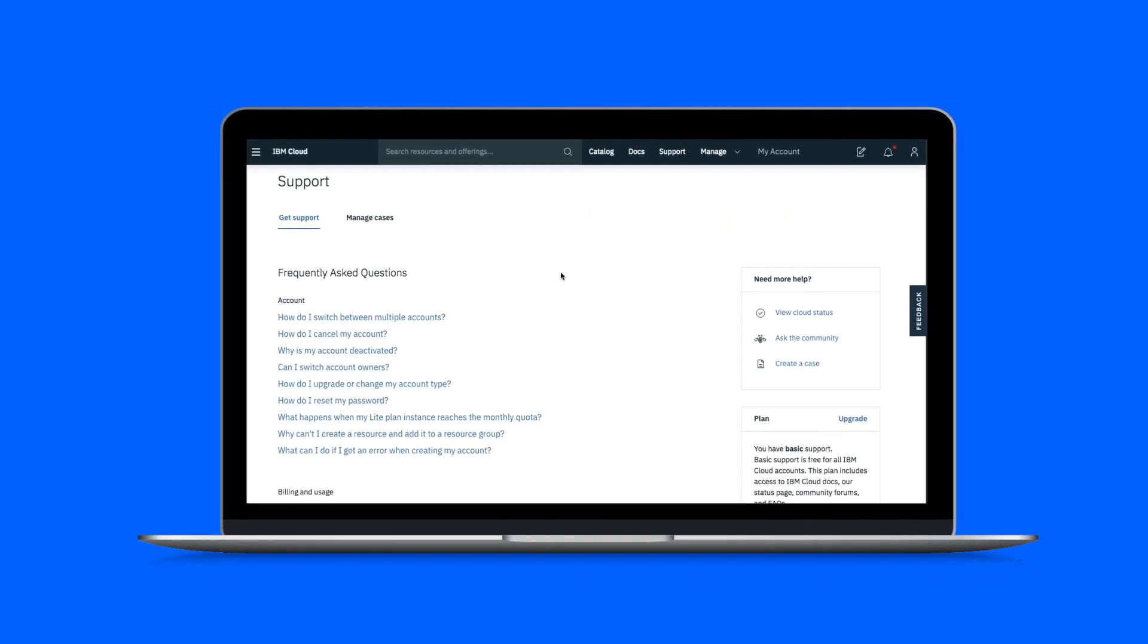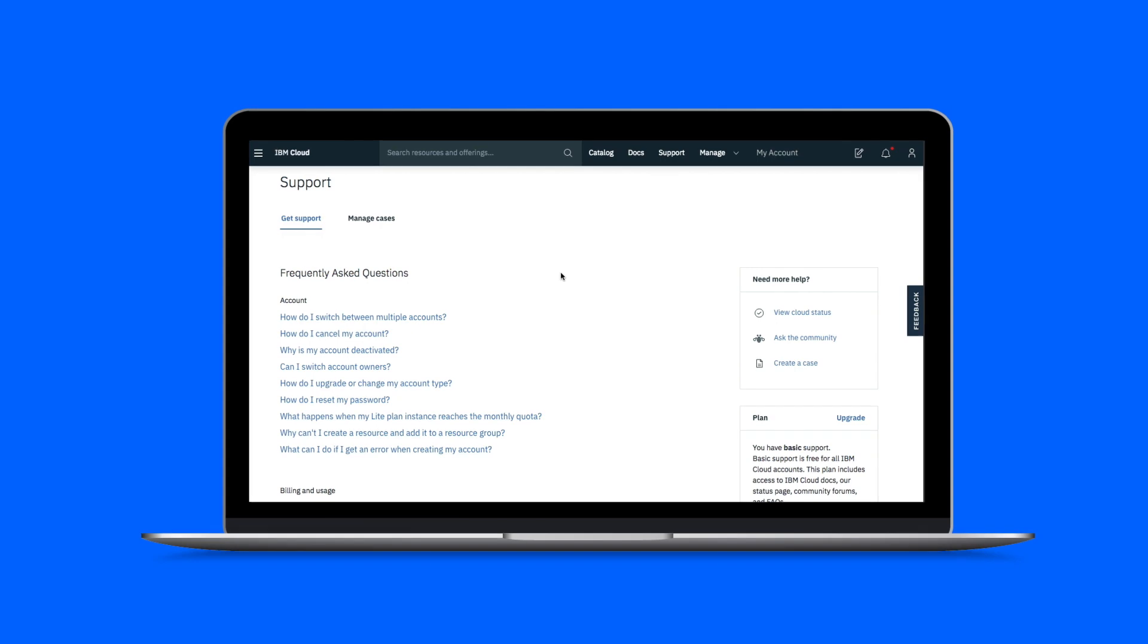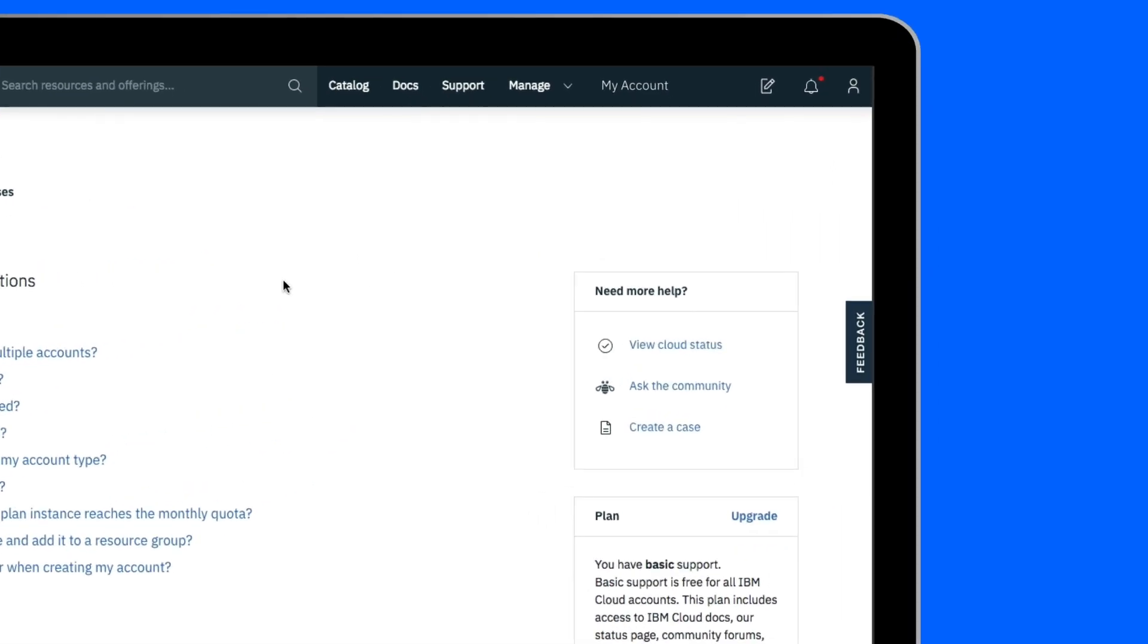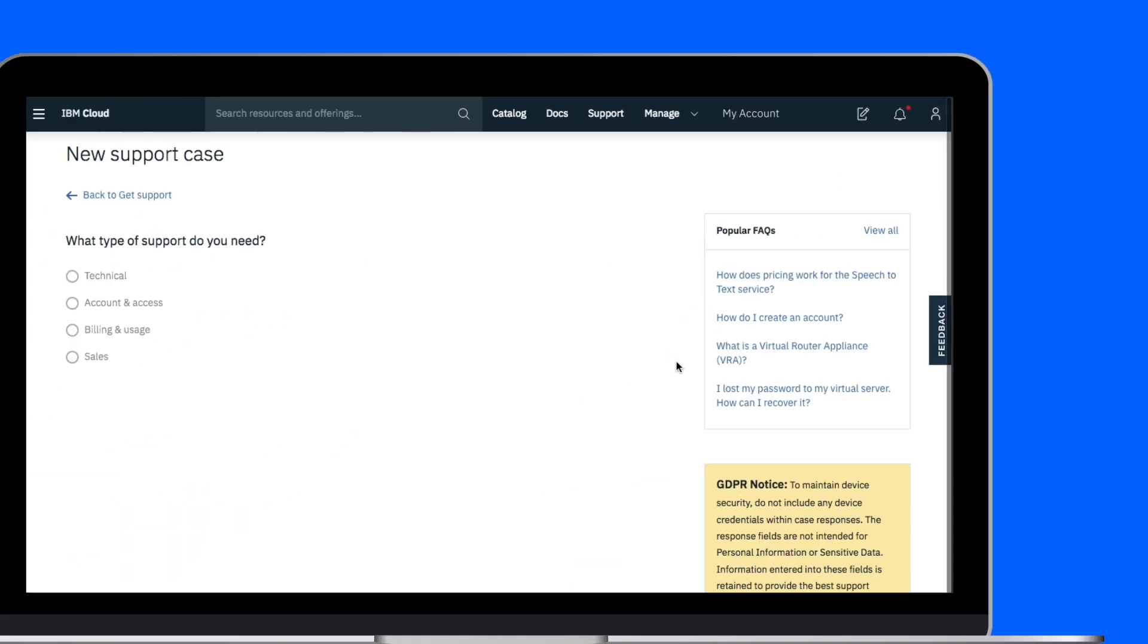IBM Cloud offers you a strong support network that includes forums and wikis as well as support specialists to answer your questions.